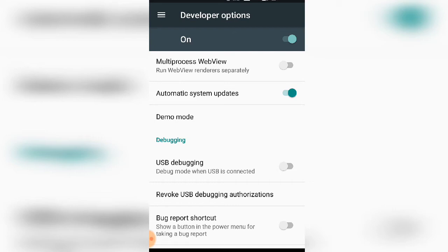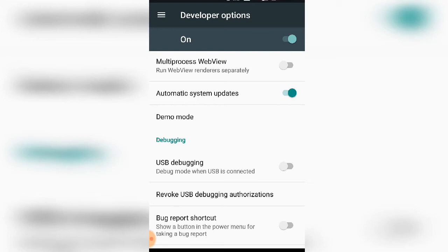There's an automatic system update option with user permissions. You can also enable USB Debugging.